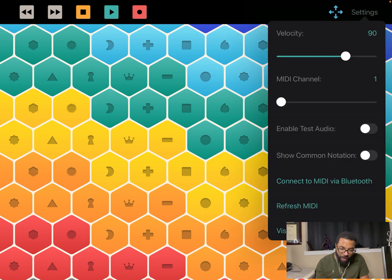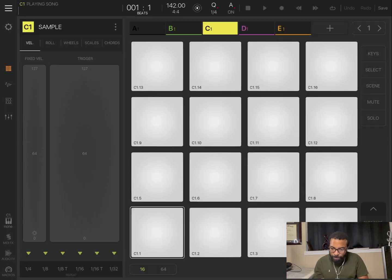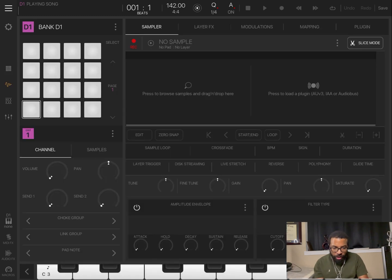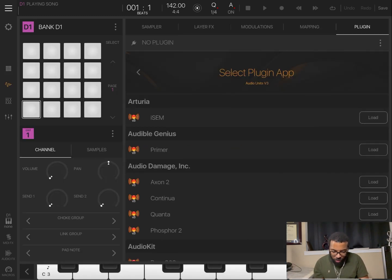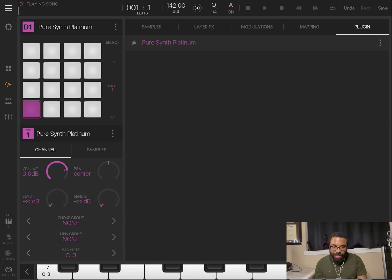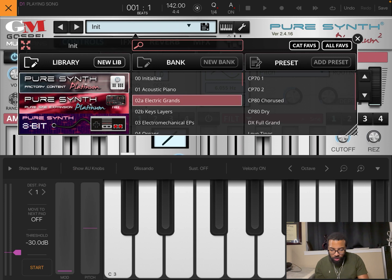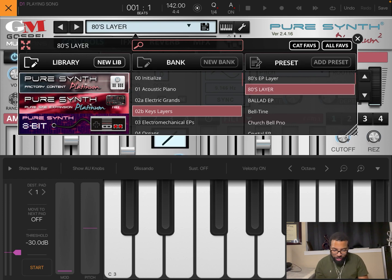I'm just going to look at the settings here. You have MIDI channel, enable test audio, connect to MIDI via Bluetooth, refresh MIDI, visit us online. That's sort of a layout of the actual app. I'm going to go into Beatmaker 3 here. We're going to open up a new template session. I'm going to load up a plug-in — we'll go to Musicians and we'll go to Piercing Platinum. I want an instrument that is not monophonic, meaning I can play multiple sounds and chords. Let's go to Eighties Layer and see how that sounds.